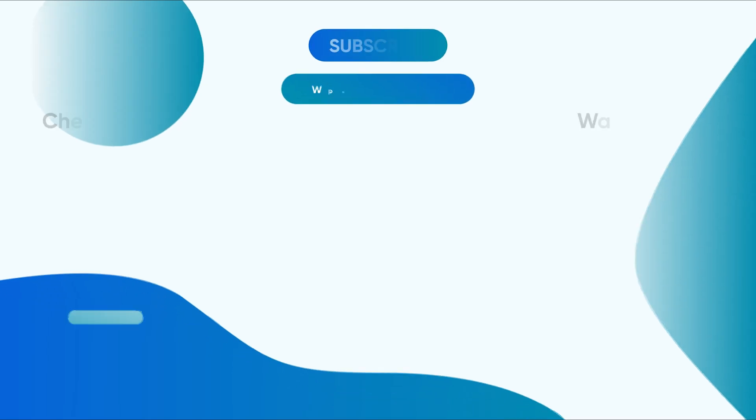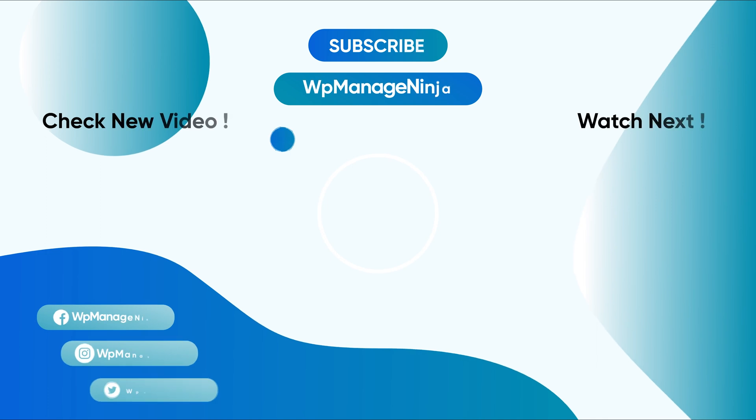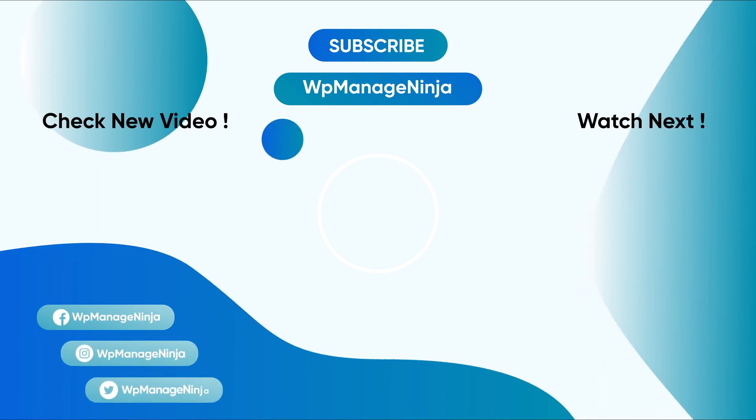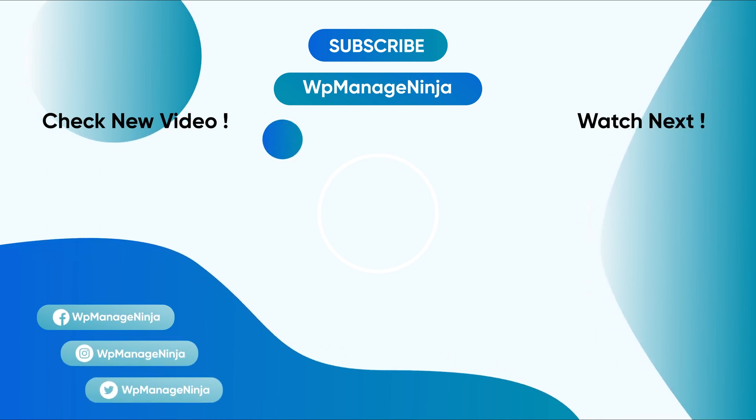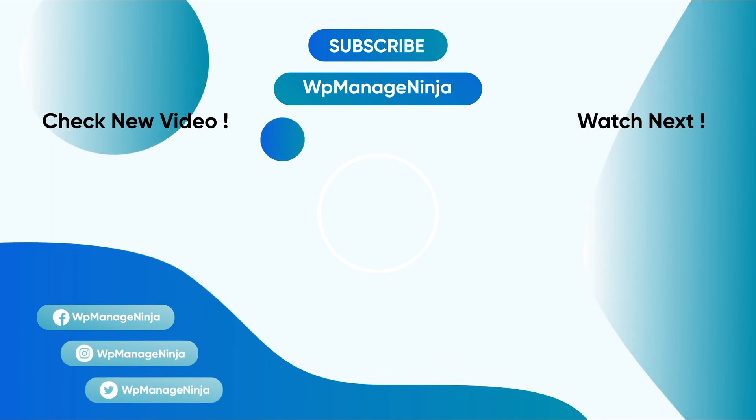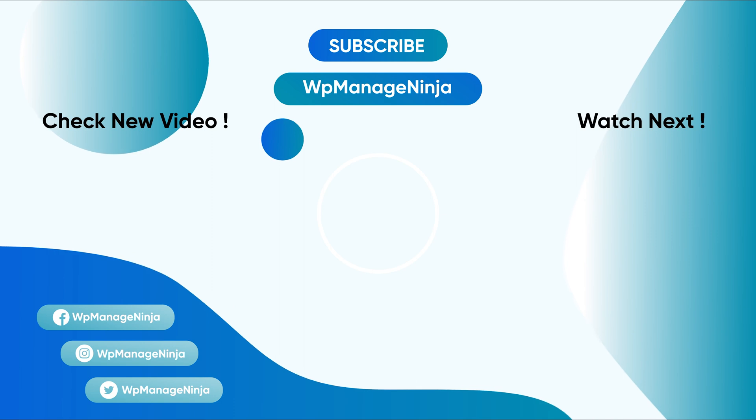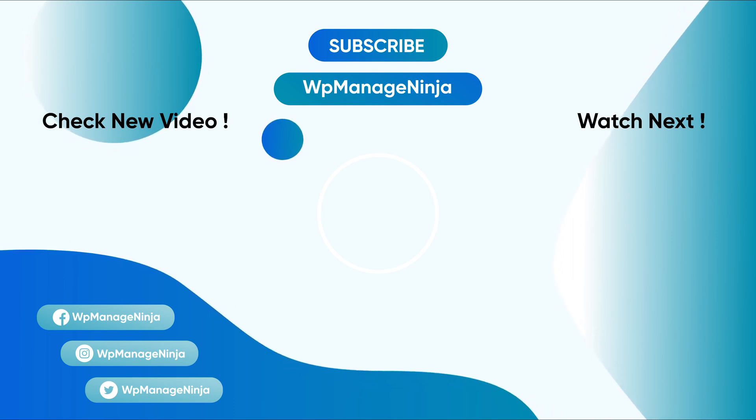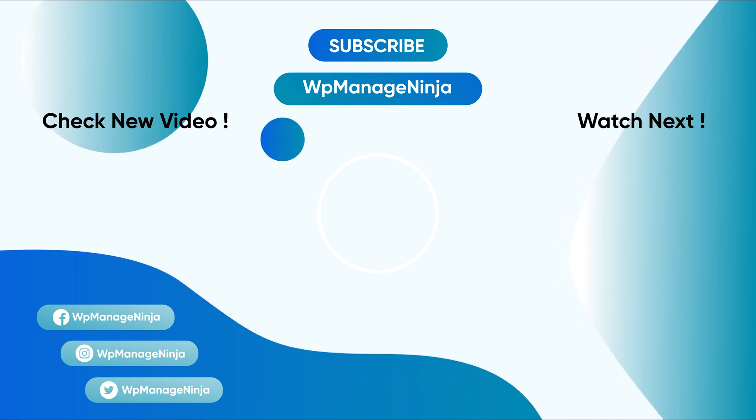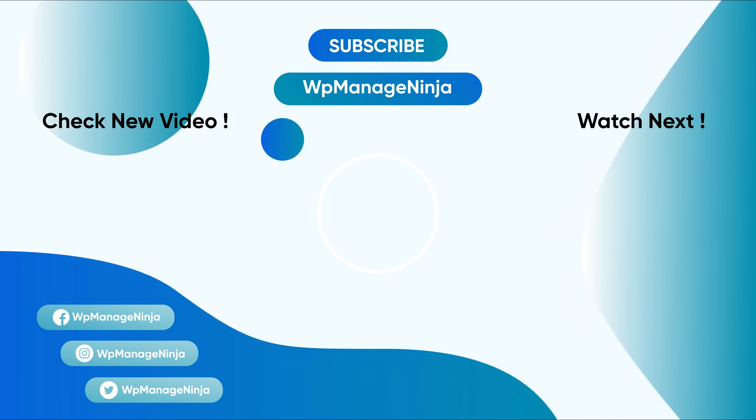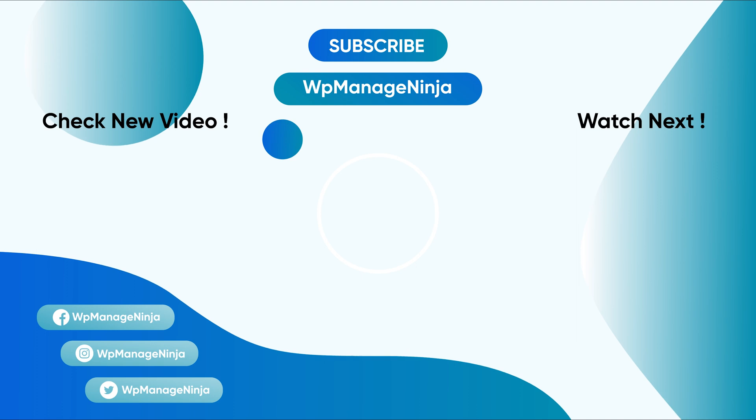Want to learn more about lead generation and web forms? Check out our channel and you'll find a lot more helpful tutorials. We regularly upload videos, so hit the bell icon to not miss the next one.